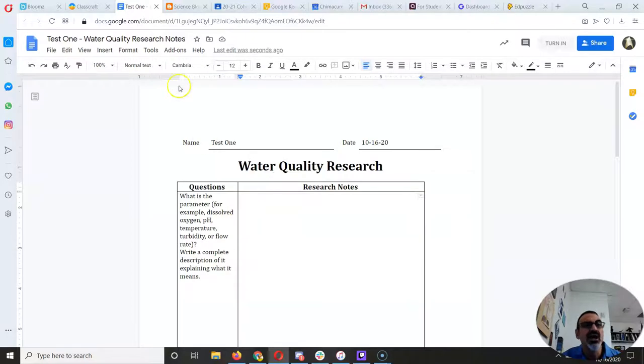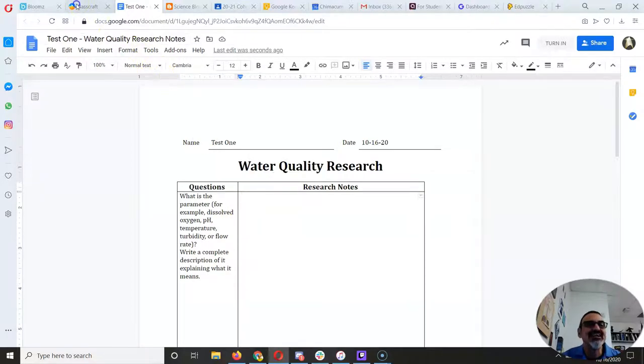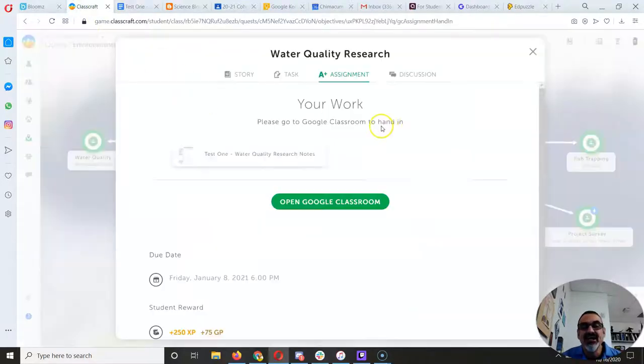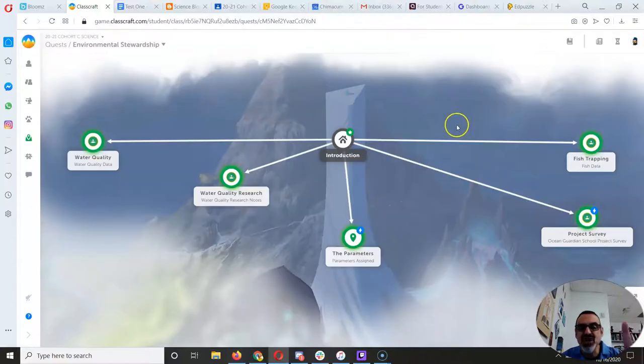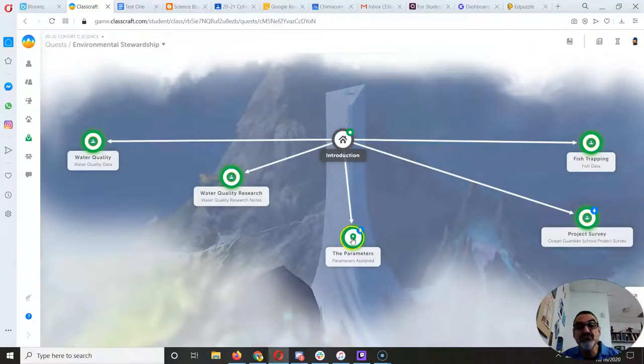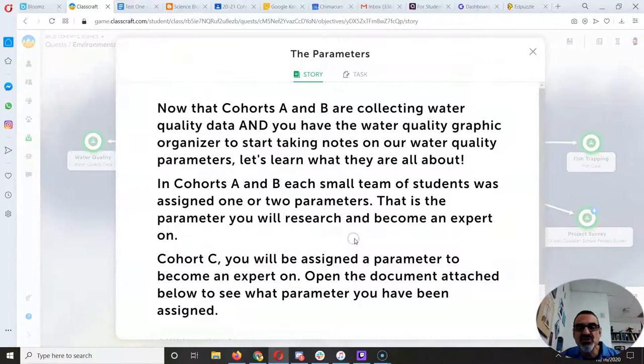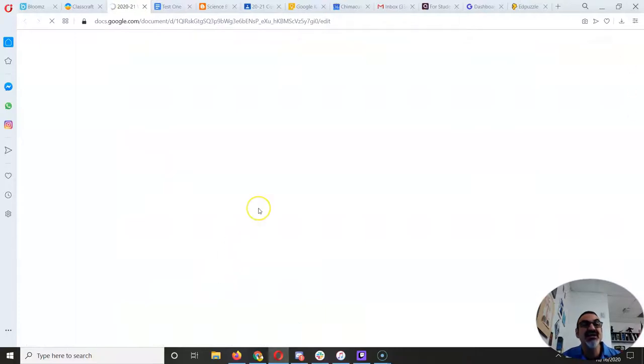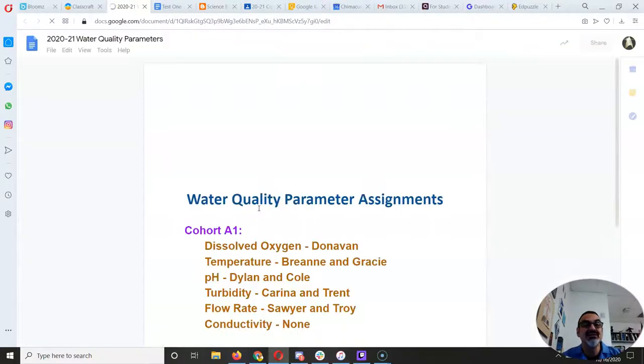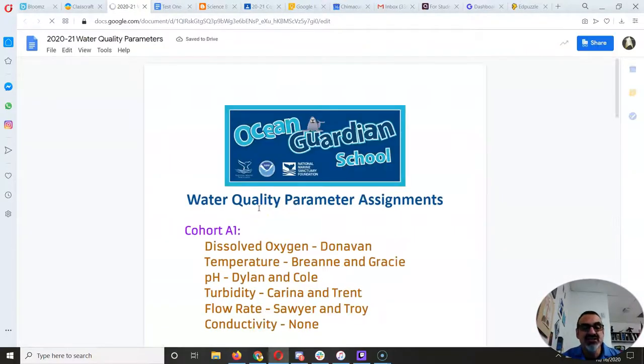Well, how do you know? I'm glad you asked that question. This needs to be stopped. And you have to actually move on to the assignment called the parameters. And when you read this, there's your Cohort C instructions. And here's a document.